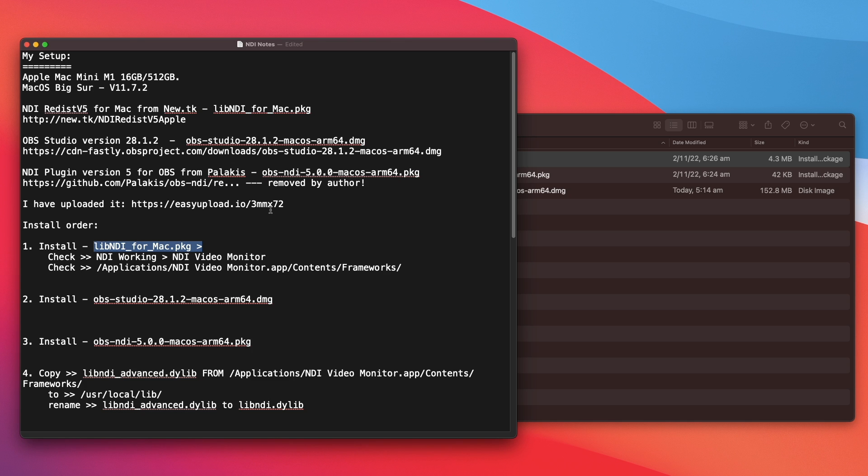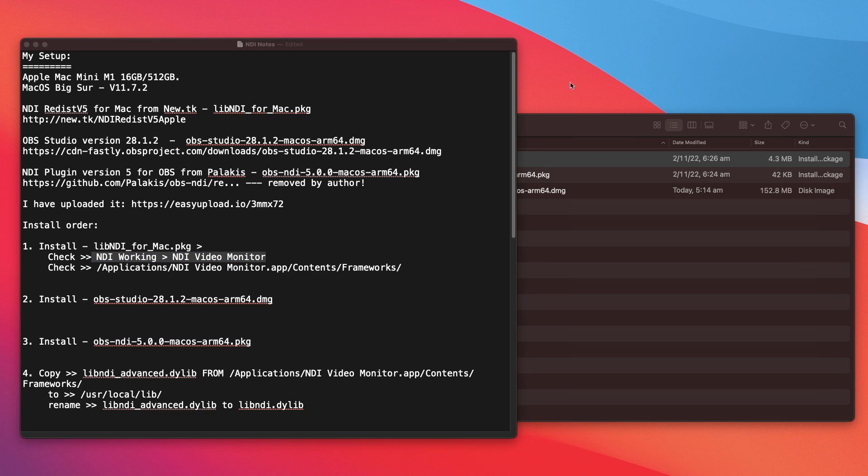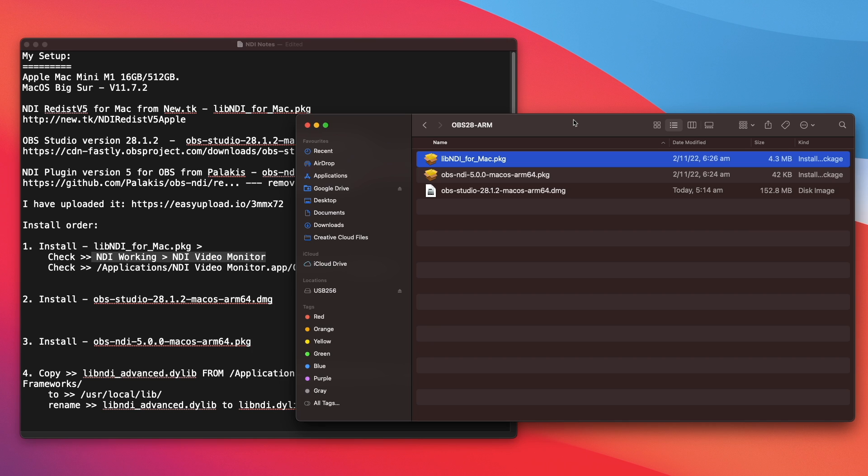Now I have installed on my machine. So once you install it correctly, we need to check NDI whether it's working on your computer or not. All right. So I have installed this and let me open up NDI Video Monitor. It will be in your application. So look for NDI Video Monitor. Now I'm going to open NDI Video Monitor.